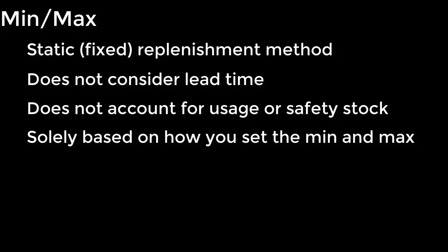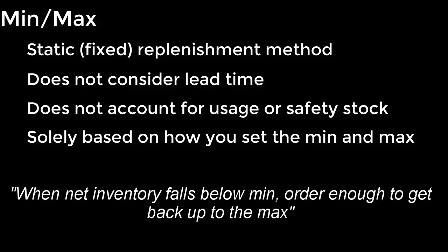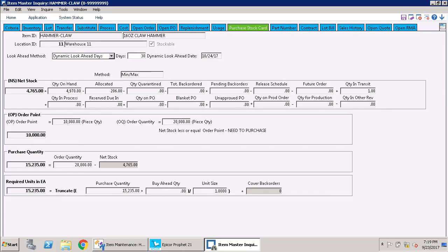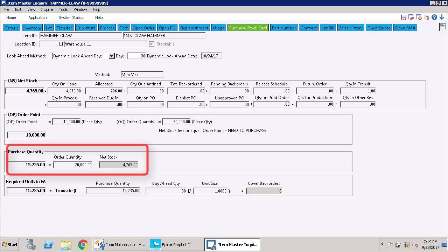It's a completely fixed number based upon your decisions about what the min and the max need to be. So if you had to sum up the min-max calculation, it would be: When the net available inventory drops below the min, order enough to get back up to the max. You can see on the purchase stock card that what it's doing is testing the net stock against the min. And if it's below the min, it's going to purchase enough to get back up to the max.